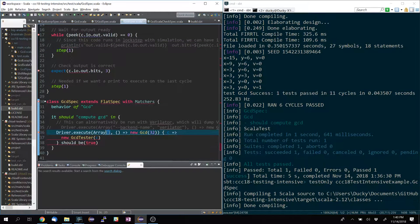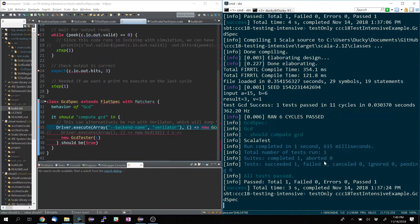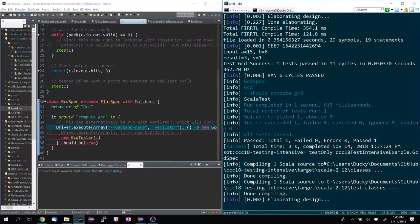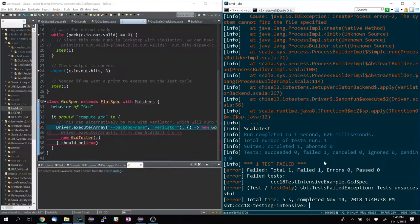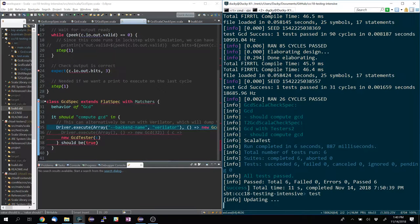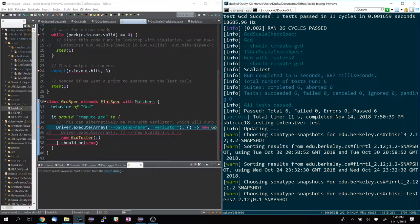You can pass in command line arguments — so for example if you want to run Verilator, you can actually do that. Obviously you can't do this on Windows because I don't have Verilator, but if you have Ubuntu inside Windows Subsystem for Linux, you can. I don't want to test everything.